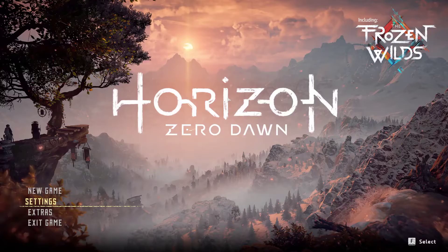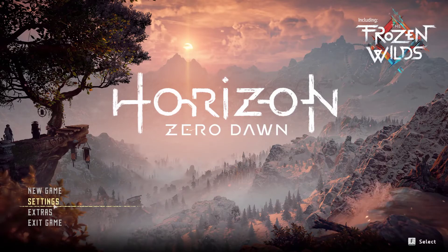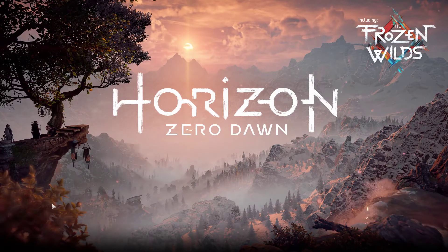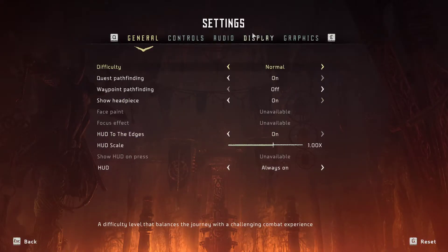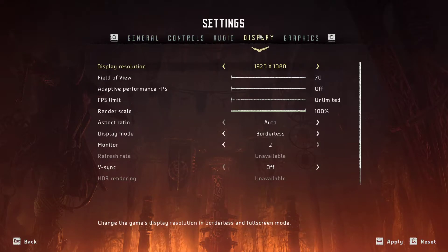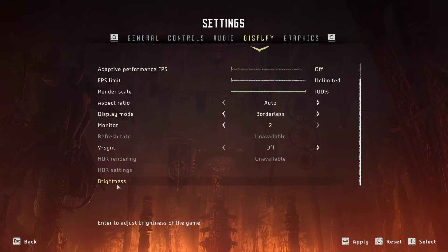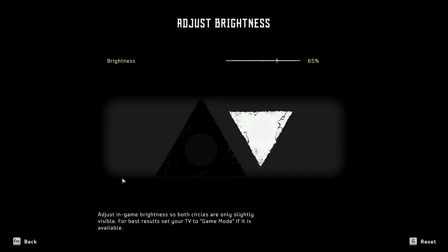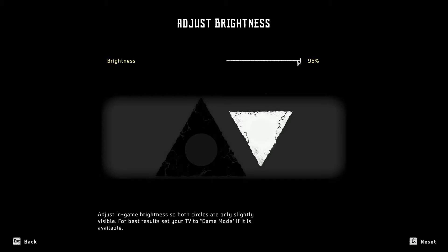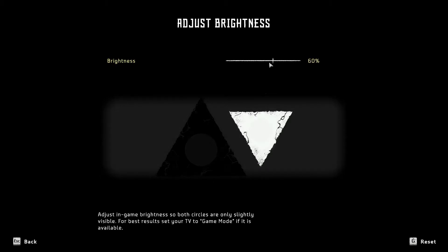So again, you go to settings, you go to display, brightness, and you just choose it to 50 or to 90, to whatever.